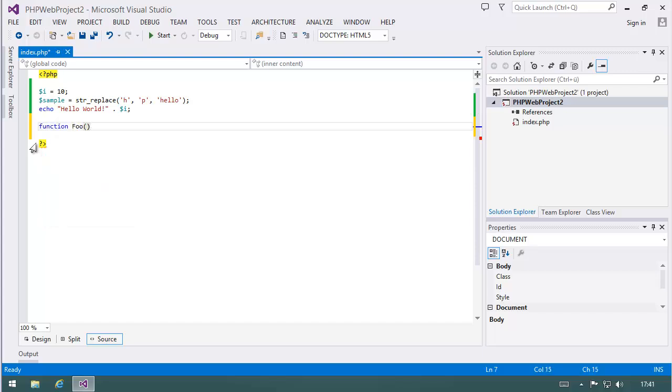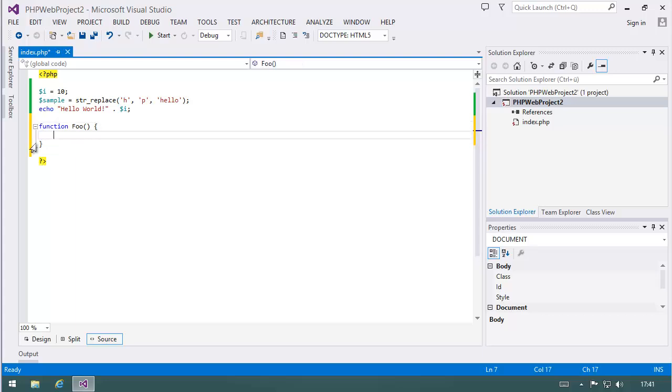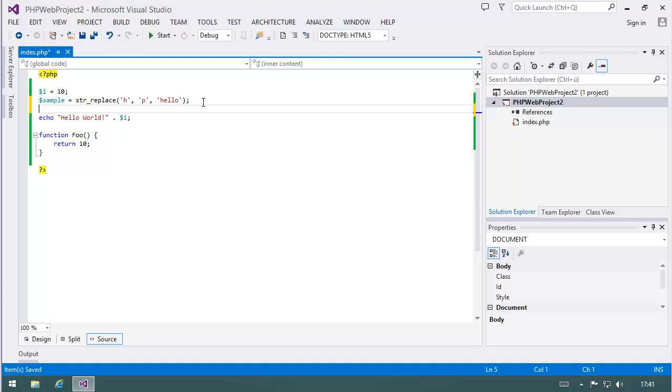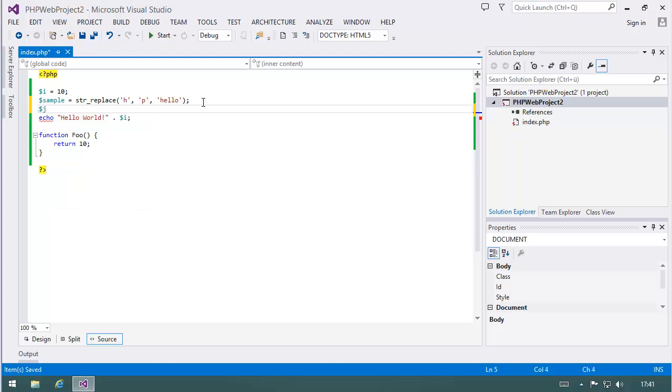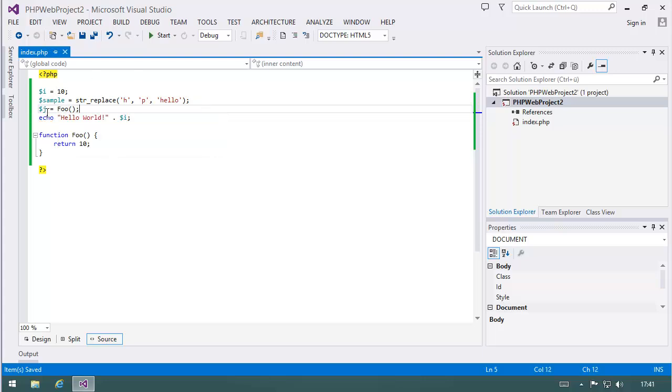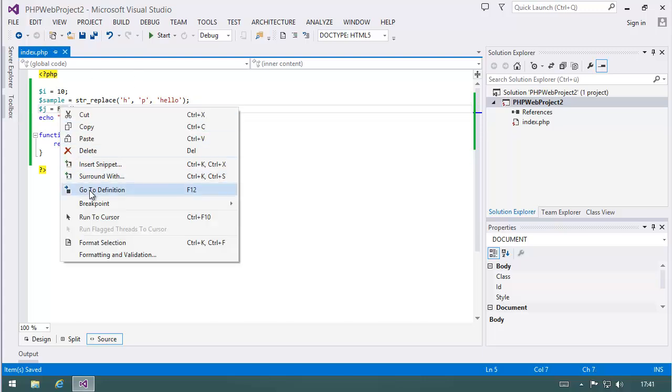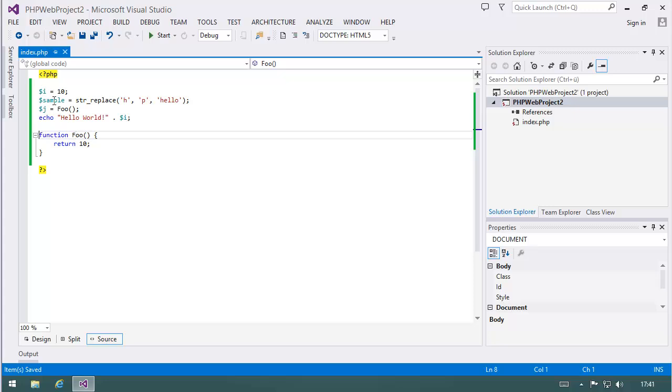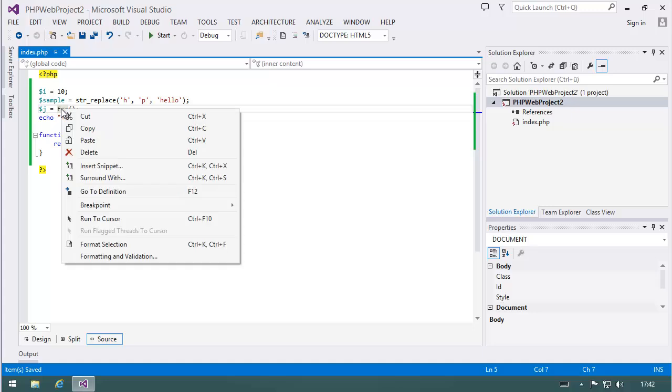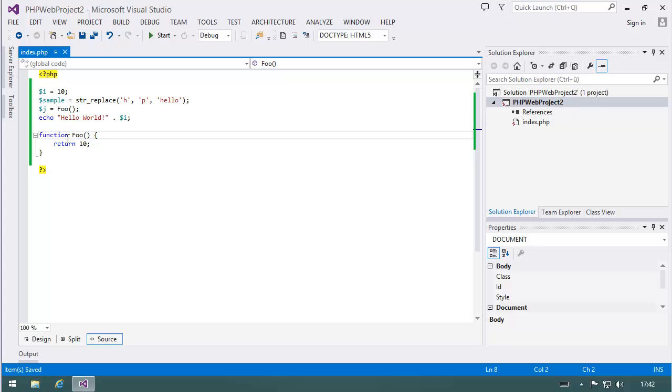Let's create a function foo that returns 10, and call it with j equals foo. Now, right click GoToDefinition, there it is. F12 works the same way. What's not supported is PeakDefinition, a new feature in 2013, and Codelance is also not supported. I have to say yet, let's see what DevSense will do. Maybe they integrate it later on.